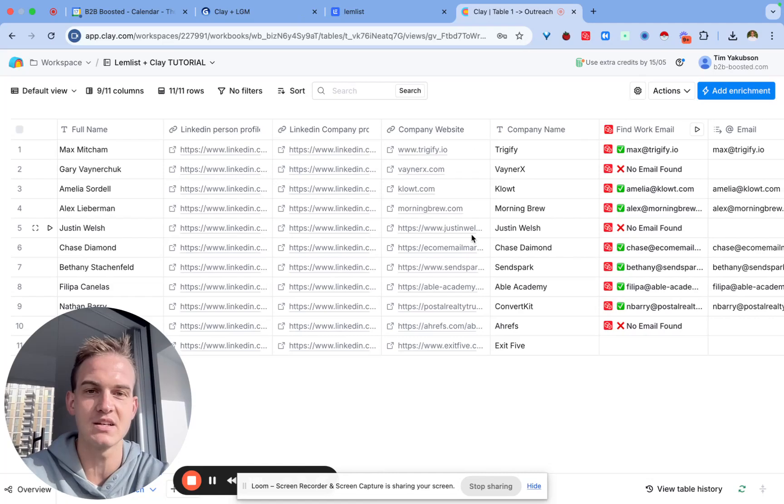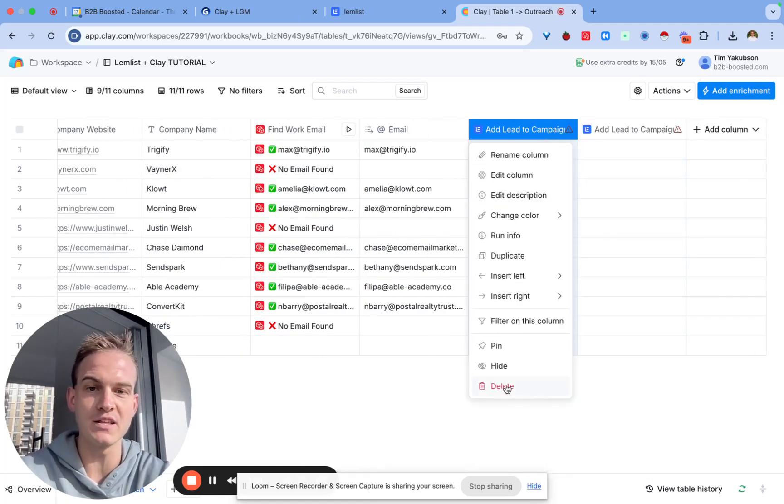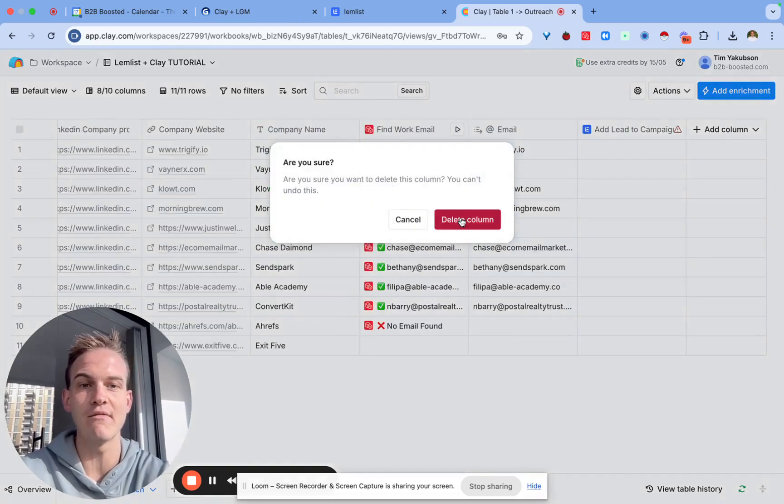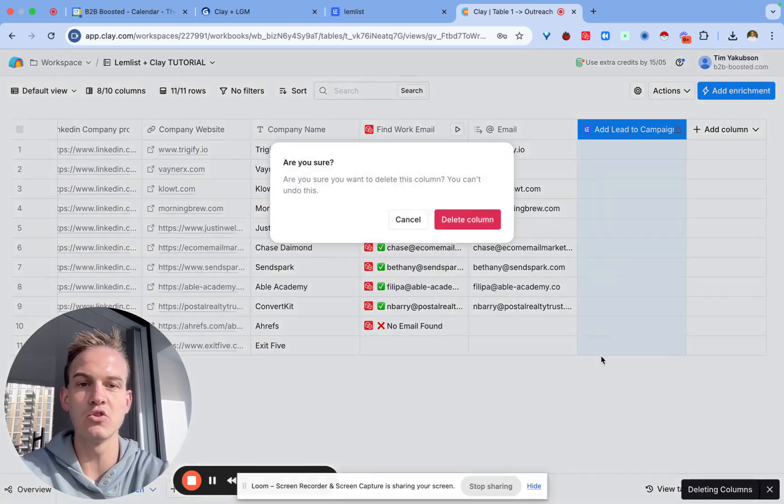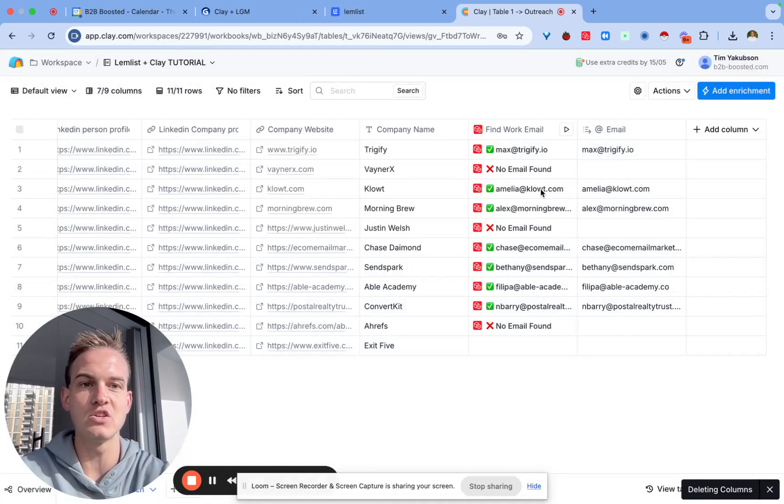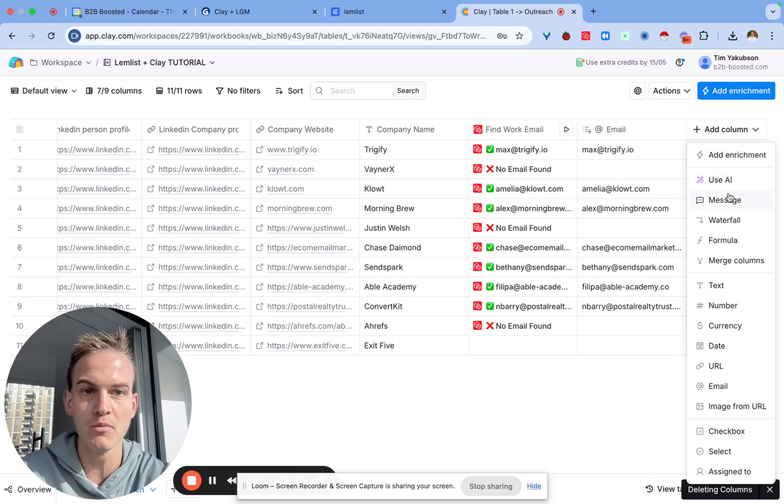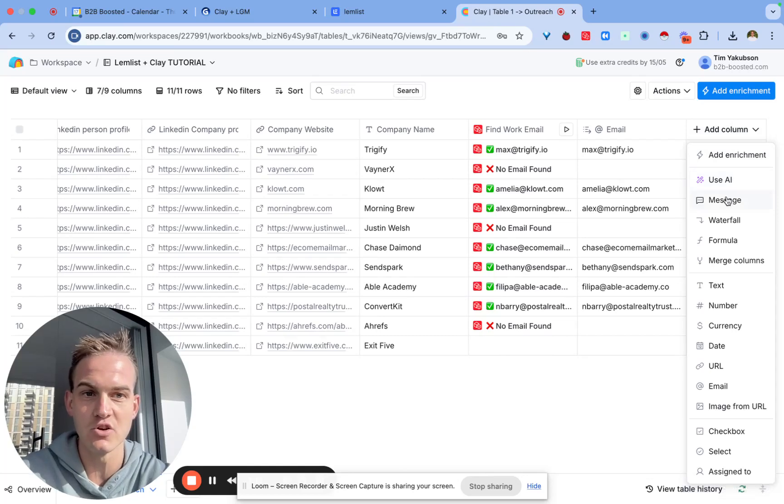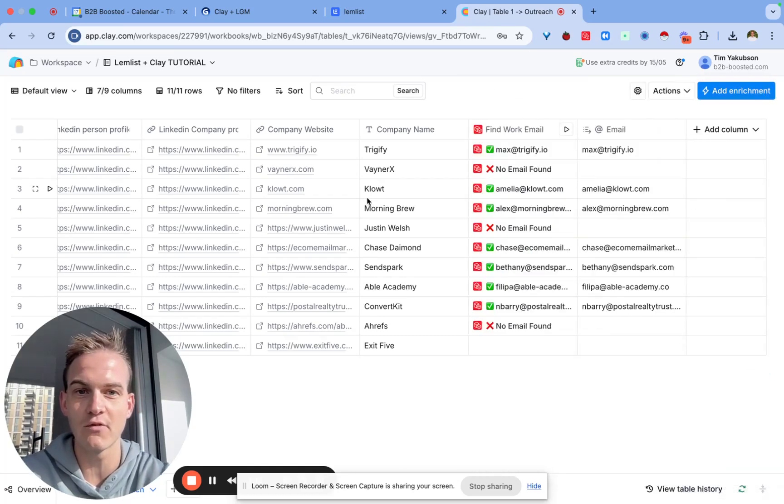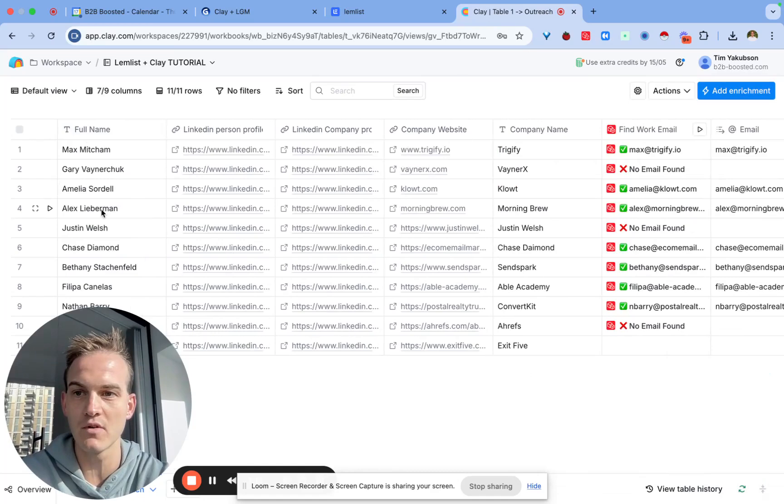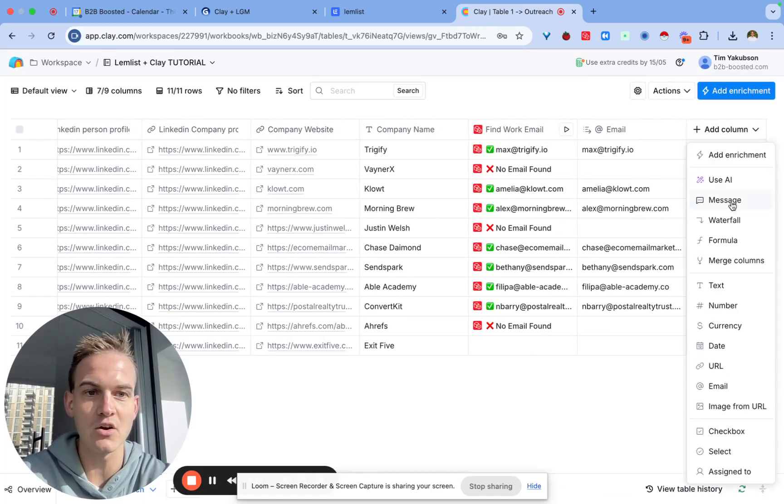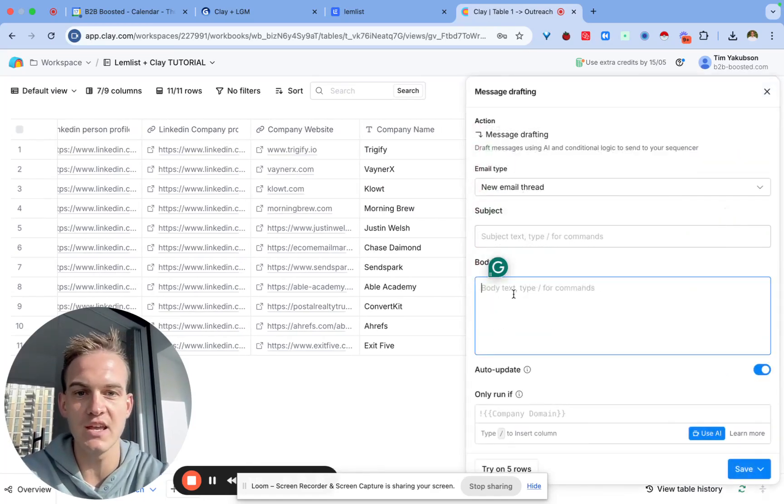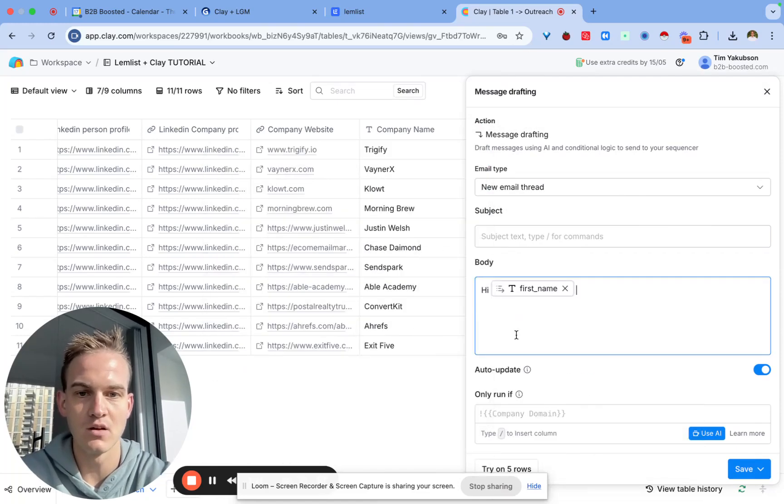A custom message is basically any sort of message that you want to send to a prospect. If you're new to Clay you probably would find this revolutionary, but what we're going to do now is use this add column. We'll click on add column, click on message, and now we can generate a personalized message for each individual one of these people.